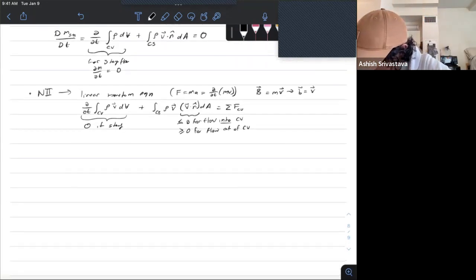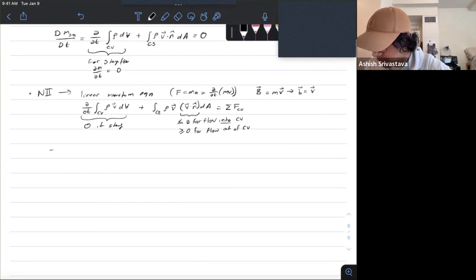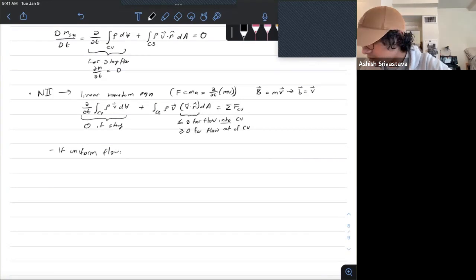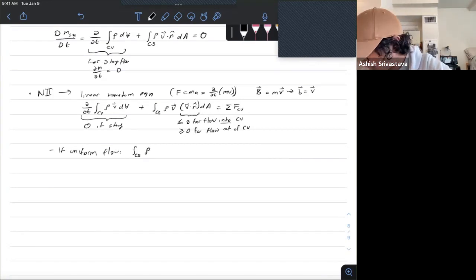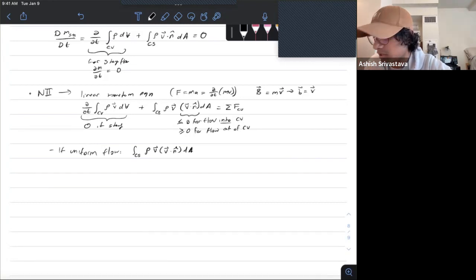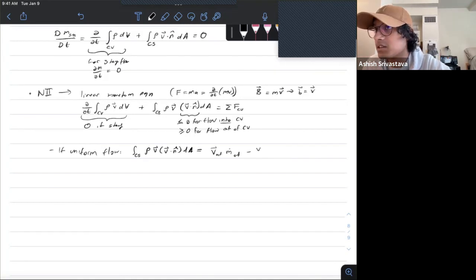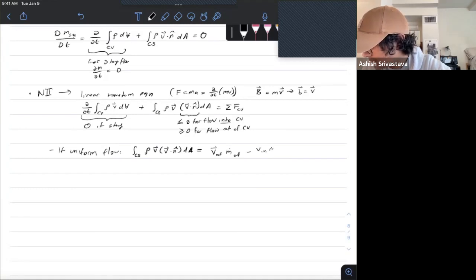We can simplify the momentum integral in the case of uniform flow. The integral over the control surface of ρV times V·n-hat dA equals velocity out times mass flow rate out minus velocity in times mass flow rate in.